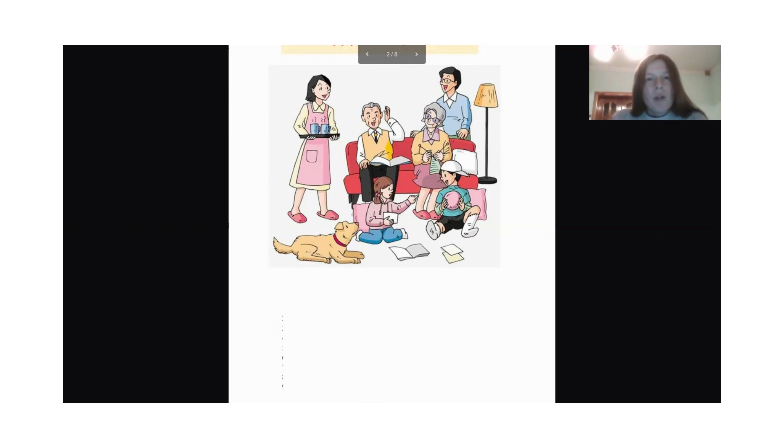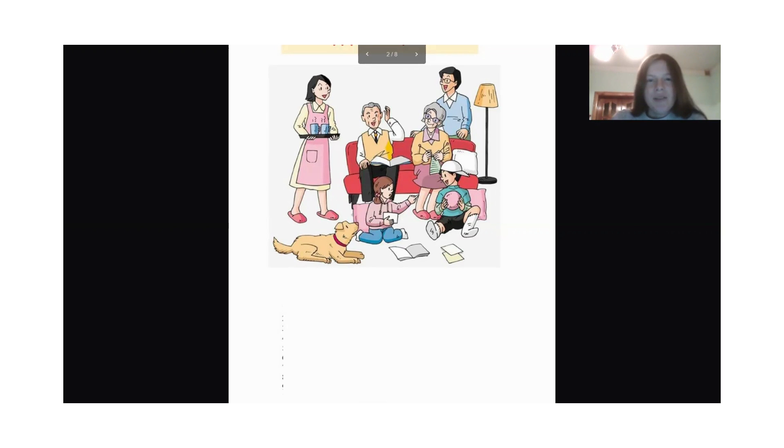And what is dad doing? The dad is speaking.